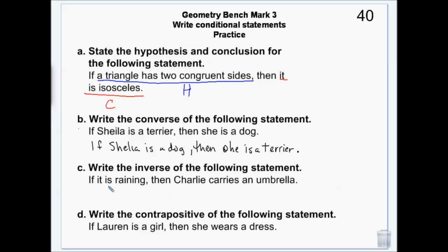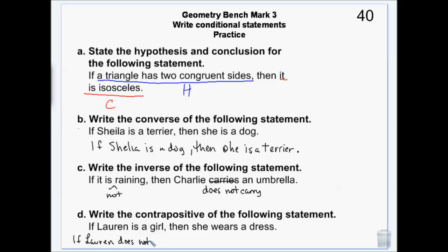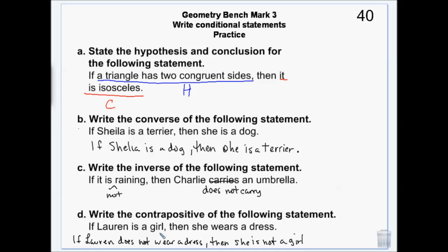Inverses have the same truth value as the conditional, but we negate them. For example: 'if it is not raining then Charlie does not carry an umbrella.' And in the contrapositive we do both — flip and negate: 'if Lauren does not wear a dress then she is not a girl.' That is not true — she could be wearing a skirt. The original was also not true: 'if Lauren is a girl then she wears a dress' — not necessarily. There are lots of girls who never wear dresses.